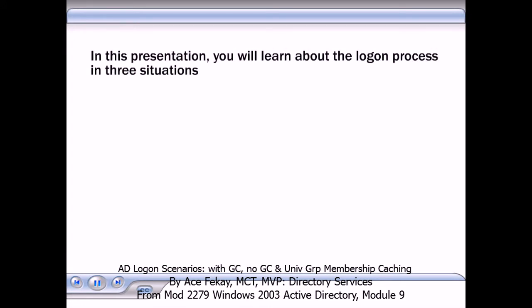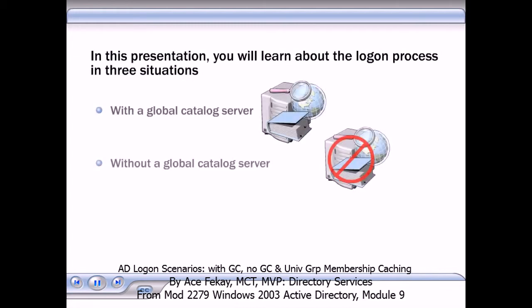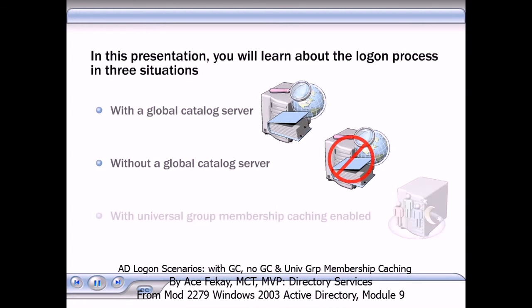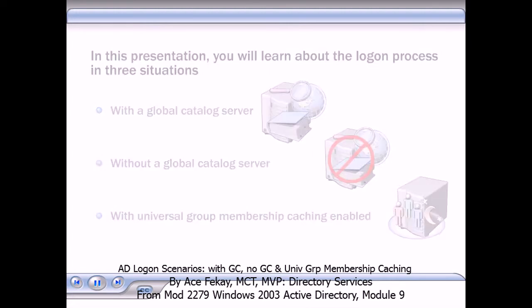In this presentation, you will learn about the logon process in three situations: with a global catalog server, without a global catalog server, and with universal group membership caching enabled.